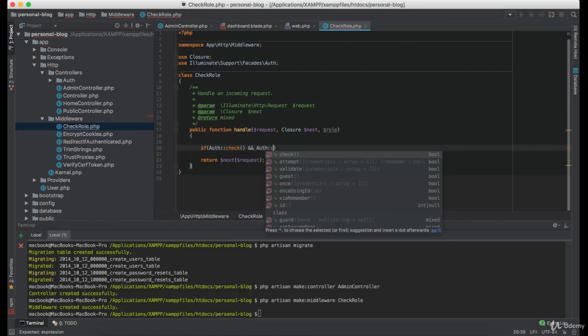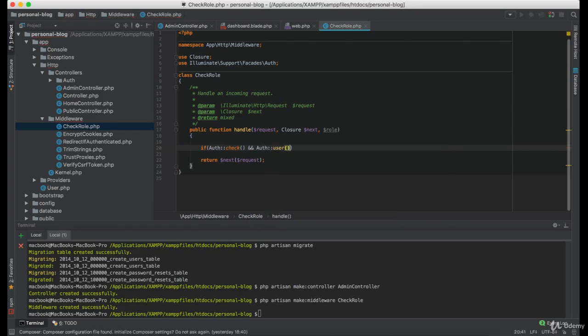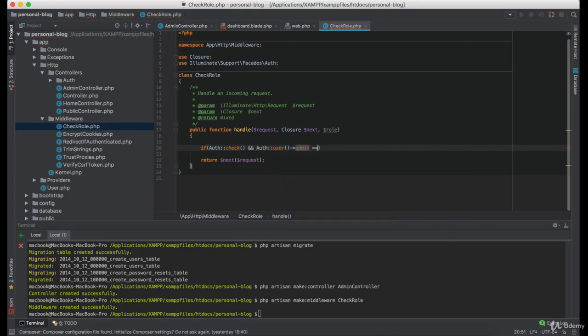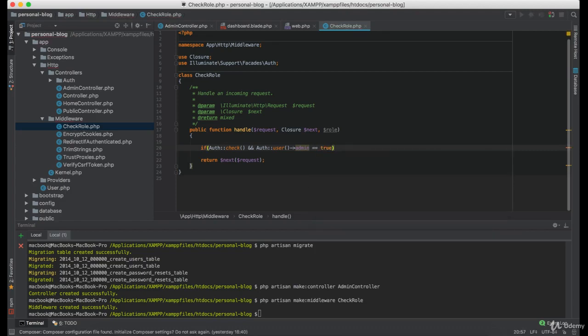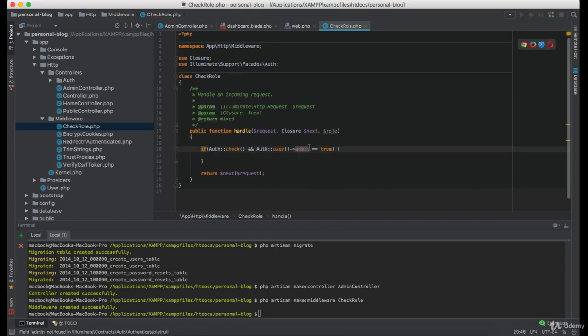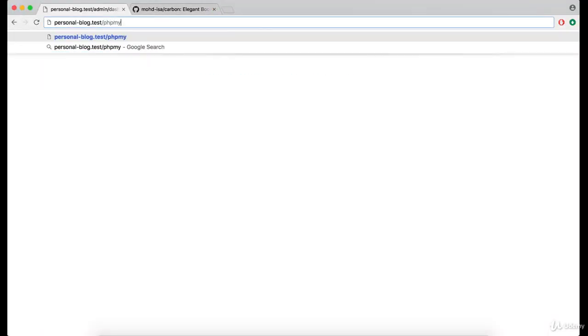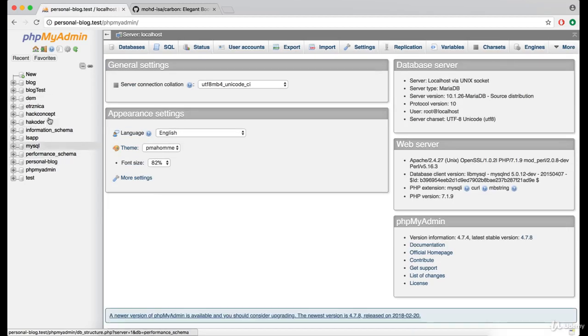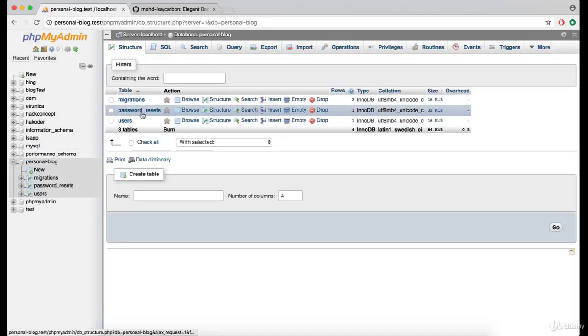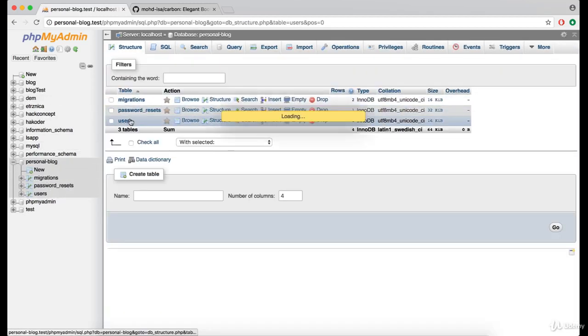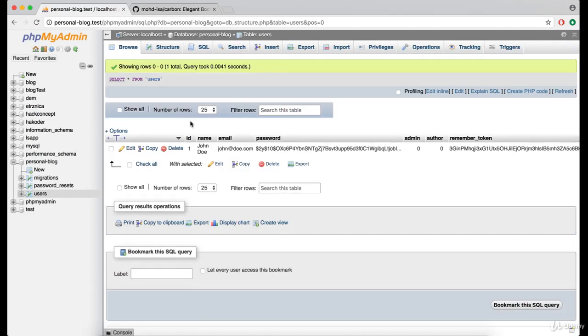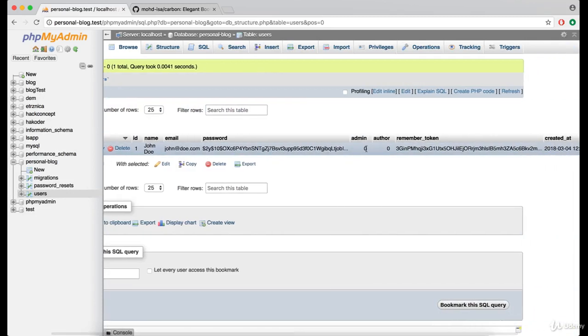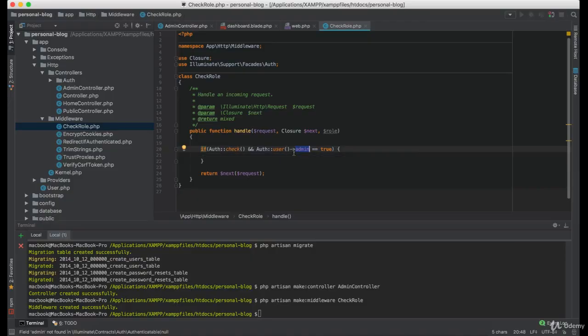And if the user admin is equals to true. This admin property is from the users table. So if we go to the phpMyAdmin, you can see that we are currently not admin here.